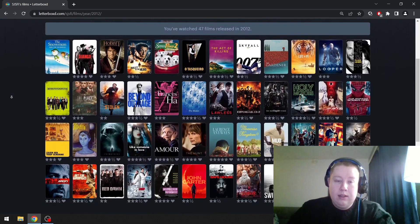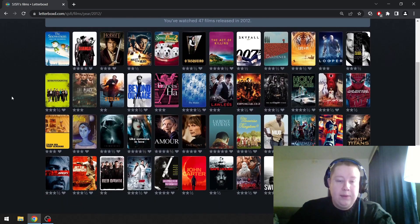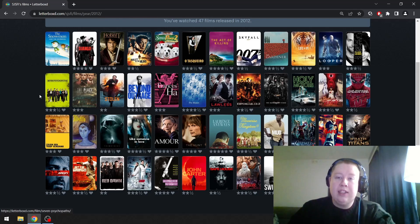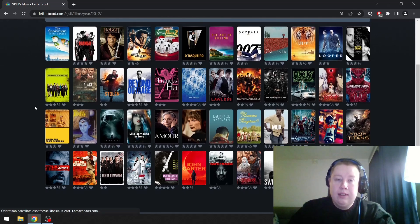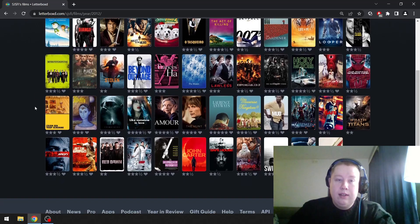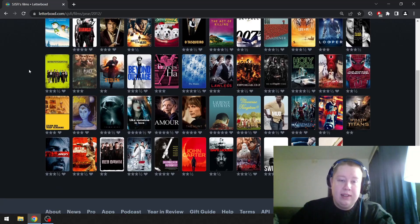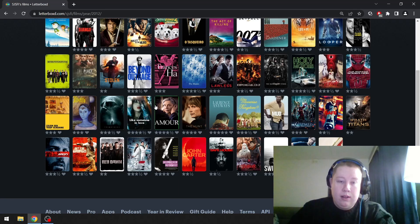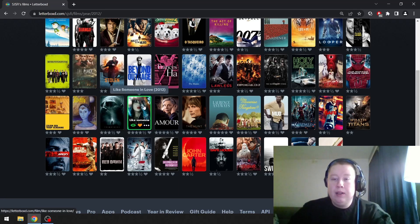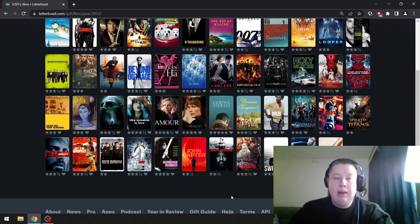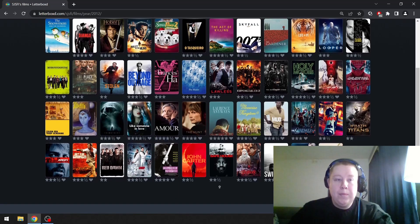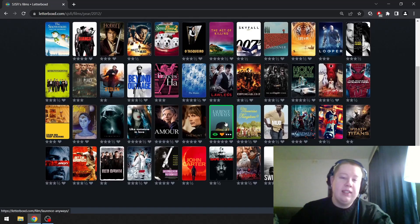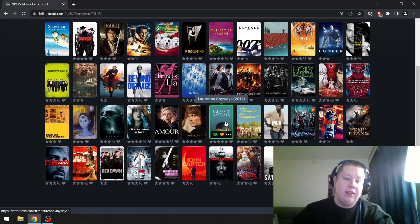And this year, The Act of Killing, shout out to that. Nicolas Cage in Stolen. Like Someone in Love is a great film. I think I have to go with Laurence Anyways. It's another Xavier Dolan film.